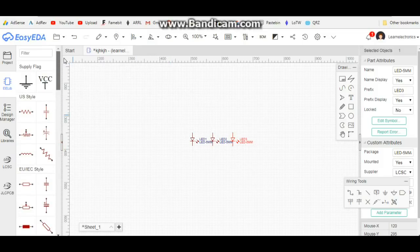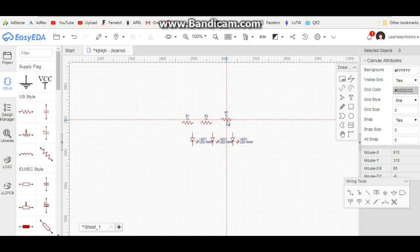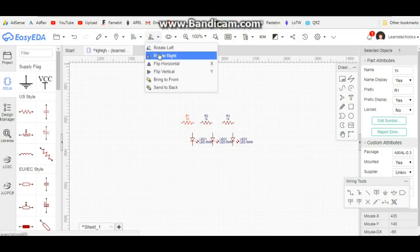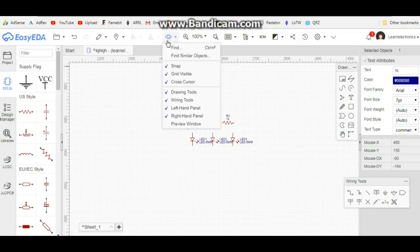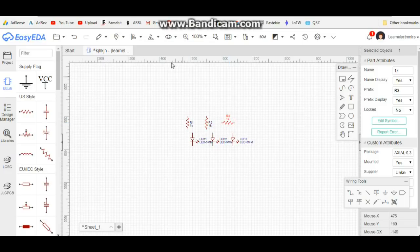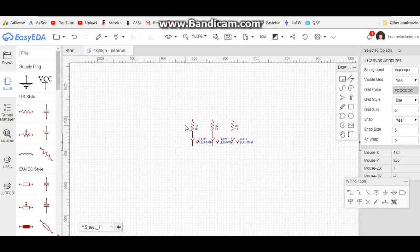Next we're going to need resistors — three resistors: one, two, three. Same process again: rotate right, rotate right. You have to click precisely on them or they don't go where you want them to go. Then we can just click and drag them into place.